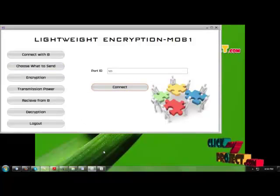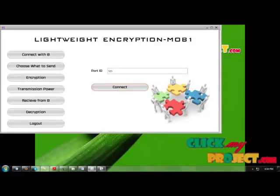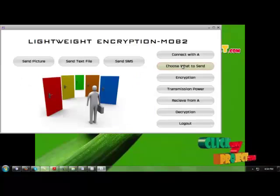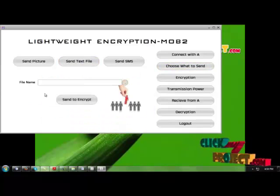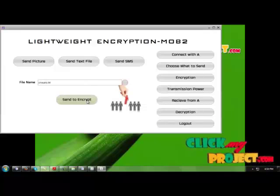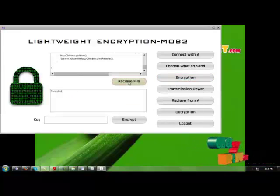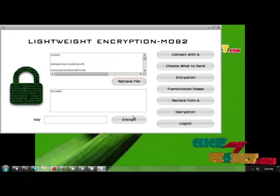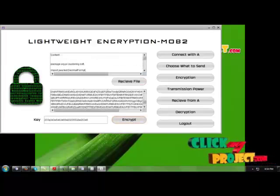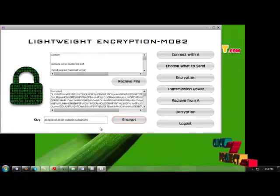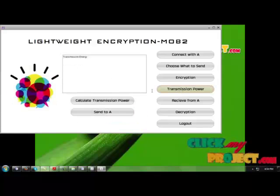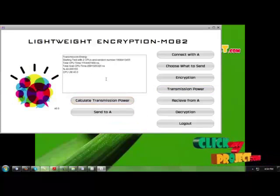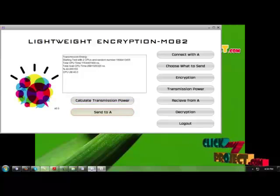Now go for the B side, mobile 2. Choose what to send. Select a text file or any other file. Send it to encryption. Receive the file. The same file. Now encrypt it. The encryption will be done with the same character. The key will also be generated as before. Calculate the transmission power. The transmission power will be calculated. Send it to A.